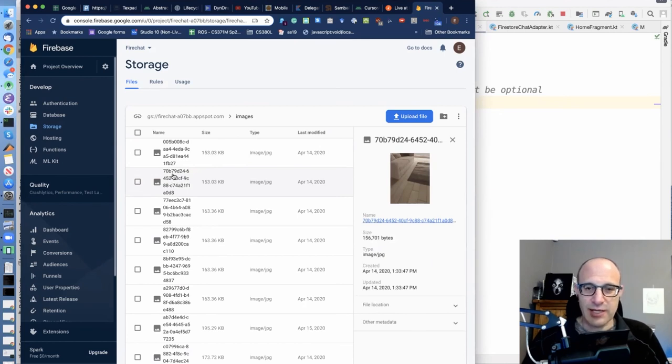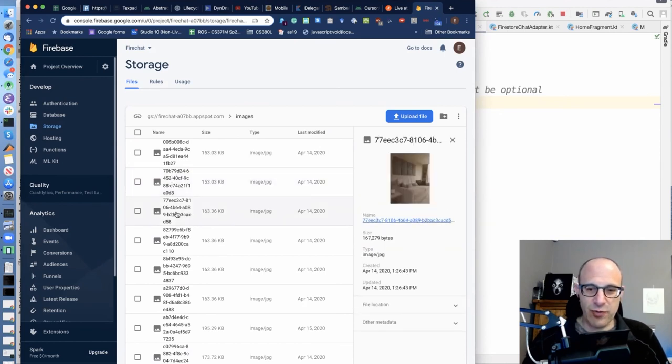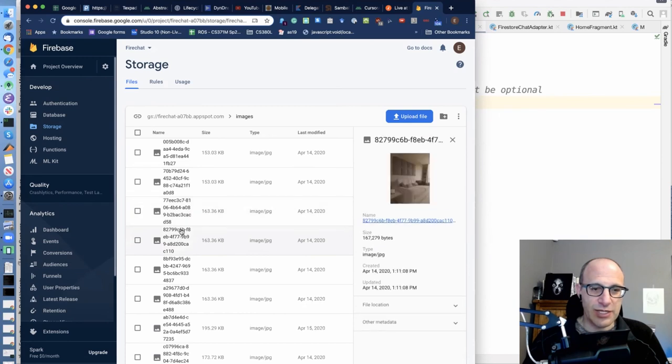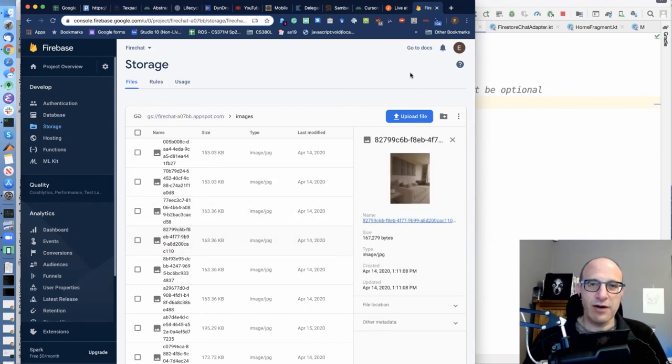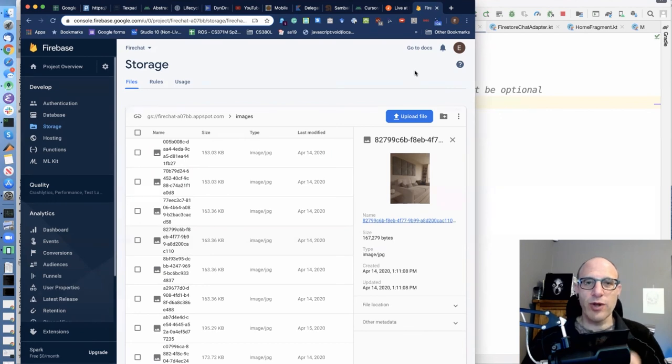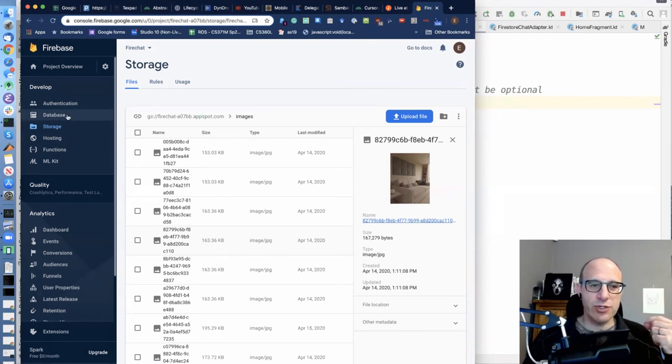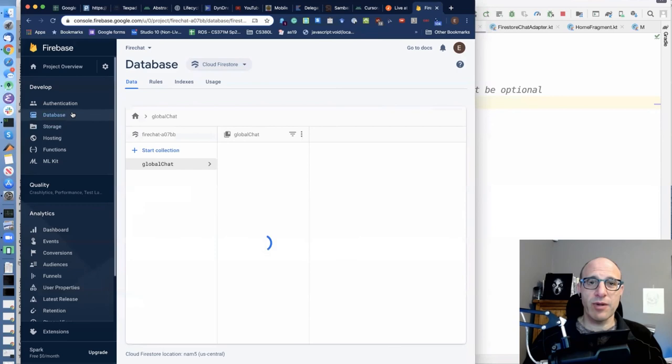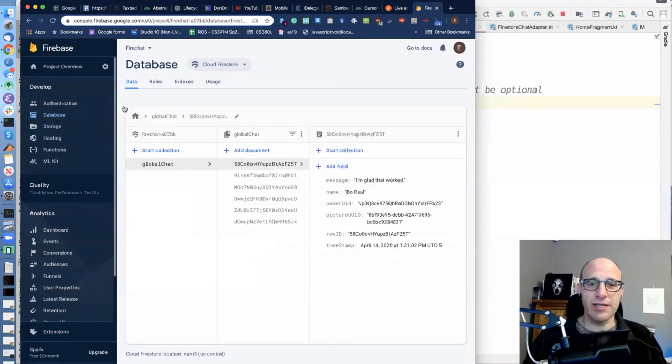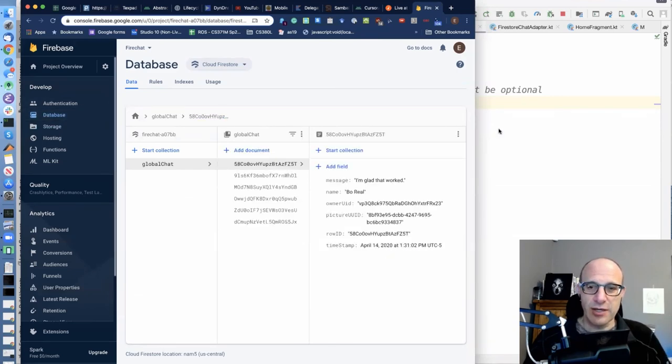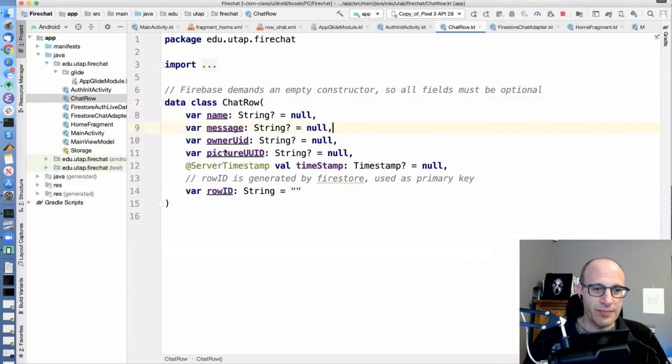So again, we've seen this trick before. And so we are using, we saw it in FireNote and we're using it here in FireChat, but we are now retrieving these notes using this real-time updating interface, which is different from what we saw in FireNote.